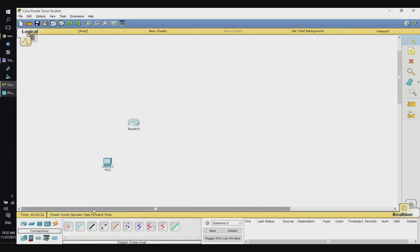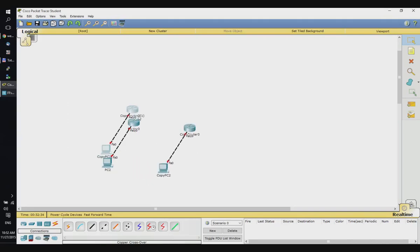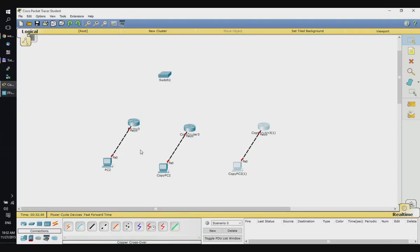For this presentation, the network is only going to be one computer. Now let's clone this network. Now we have three networks and I'm going to use a switch to connect the first two routers together using copper straight-through cable.